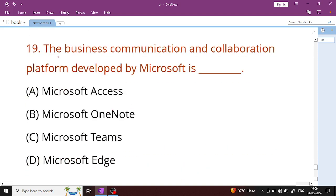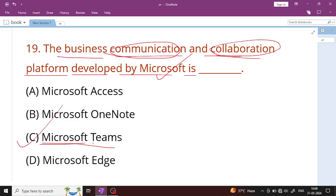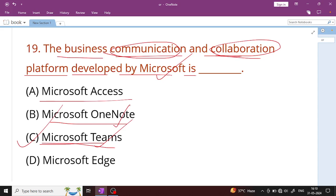Question number 19: The business communication and collaboration platform developed by Microsoft is Microsoft Teams. Microsoft Teams is used for online meetings and collaboration. Other tools include Google Meet. OneNote is a note-taking application, and Microsoft Edge is a browser. The answer is Microsoft Teams.